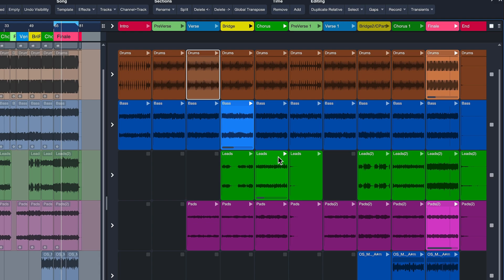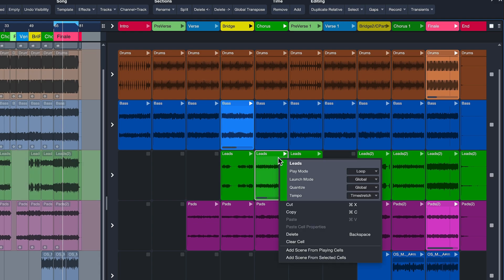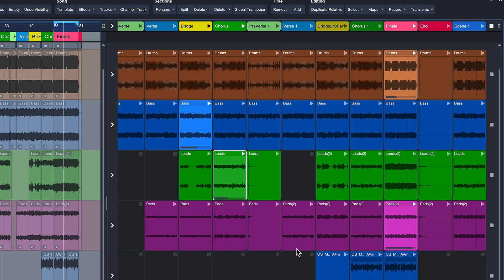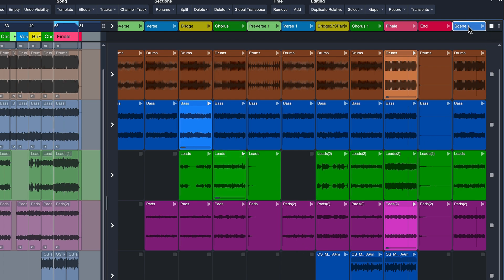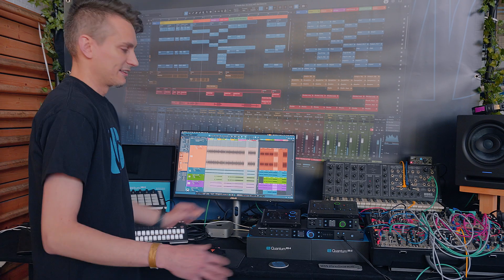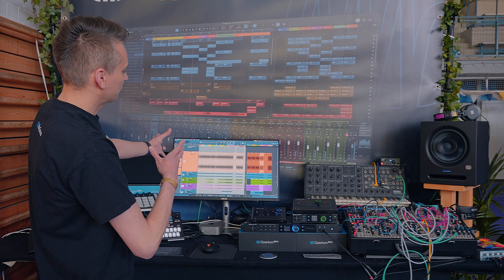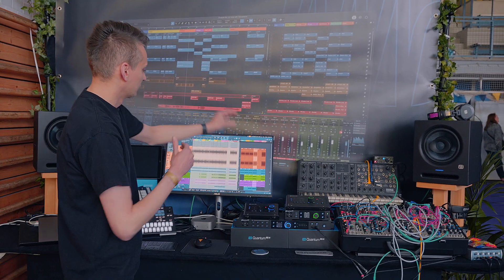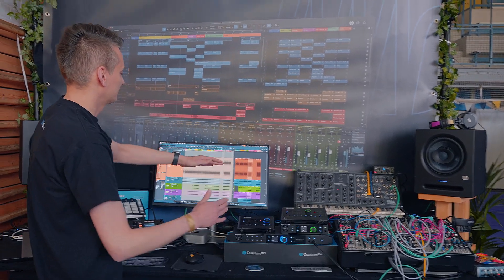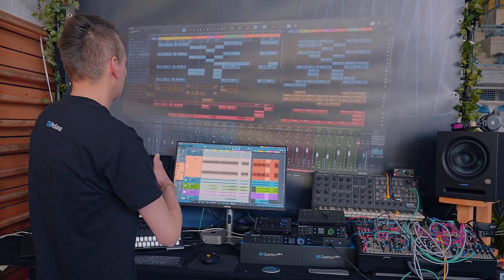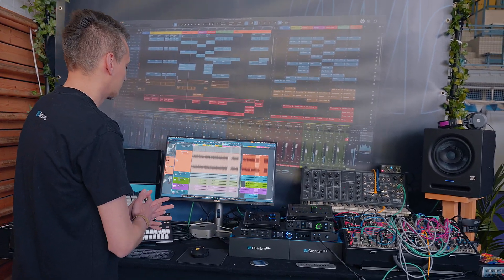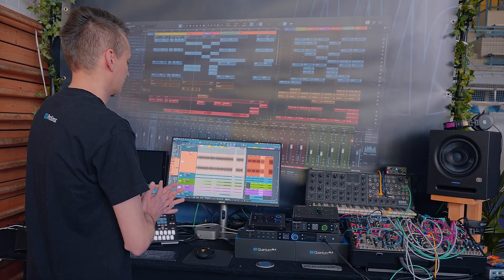Once I found something I like, I can just right-click and add a scene from the playing cells. This is my brand new scene, and now I can just recommit that back onto my timeline like so. This is how we go back and forth from the looping environment to a linear timeline where we ultimately need to end up for the mixdown.